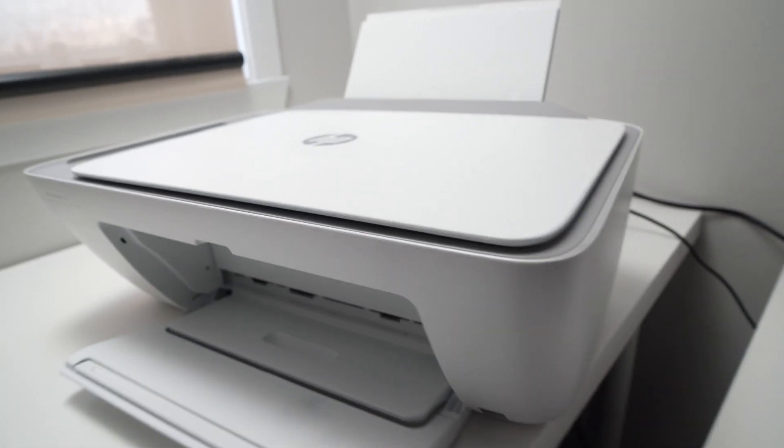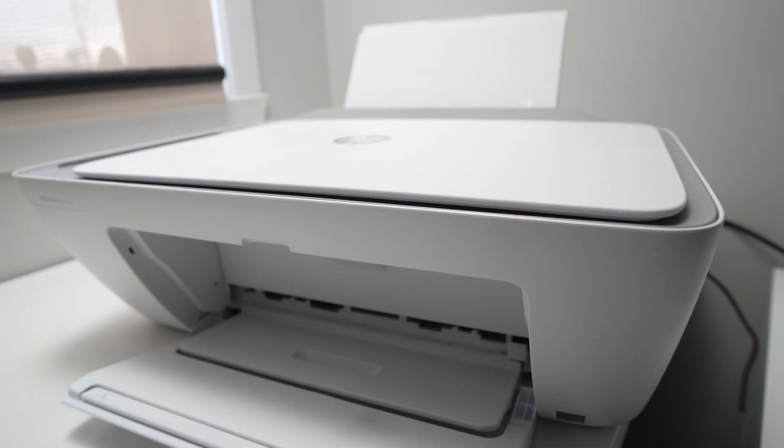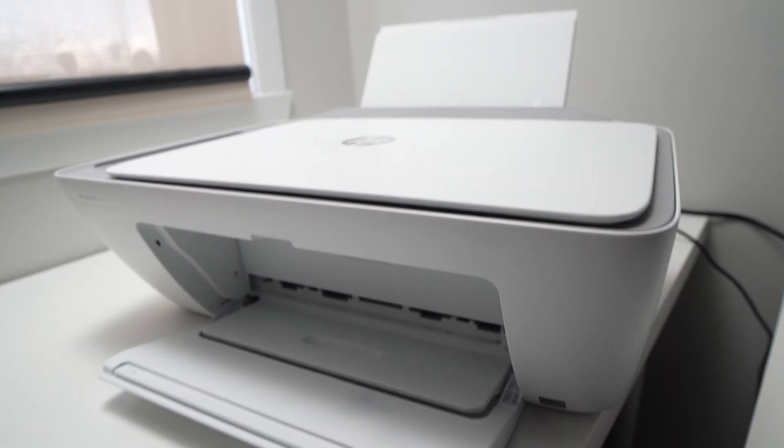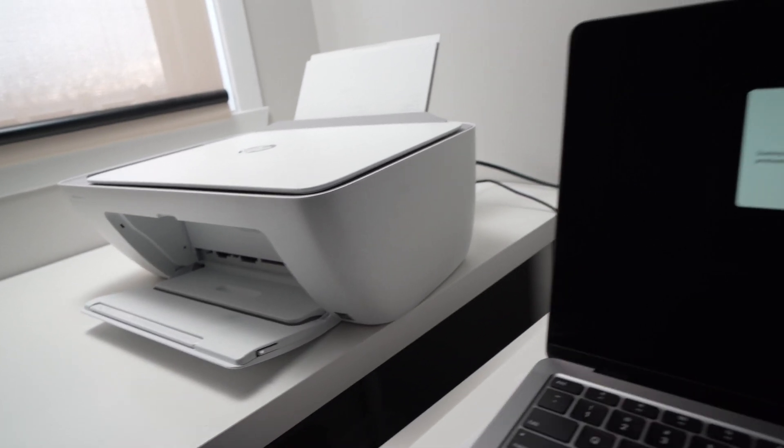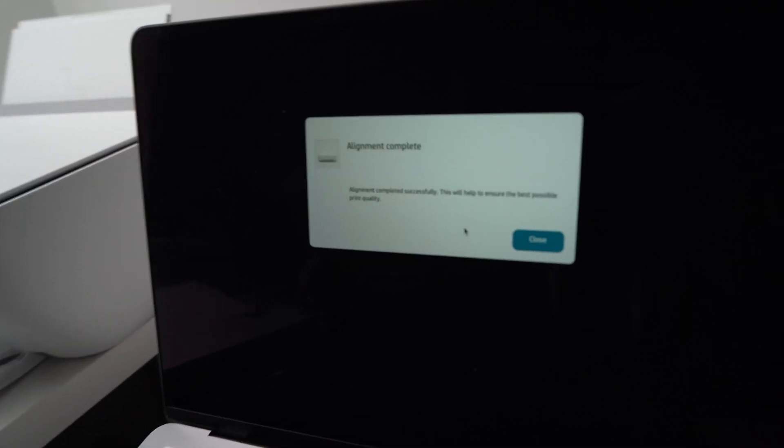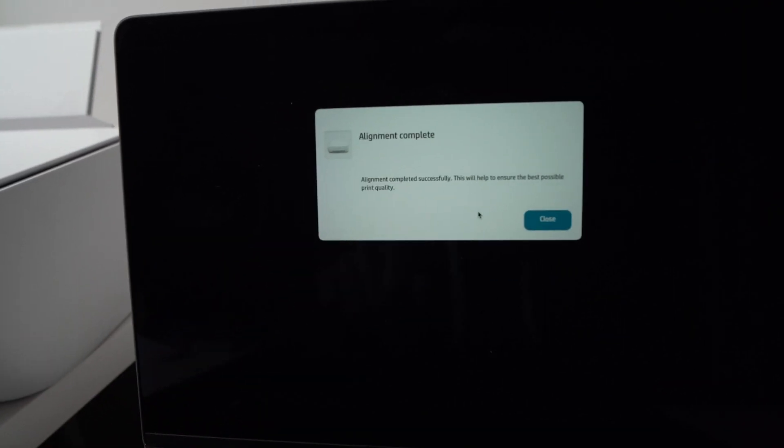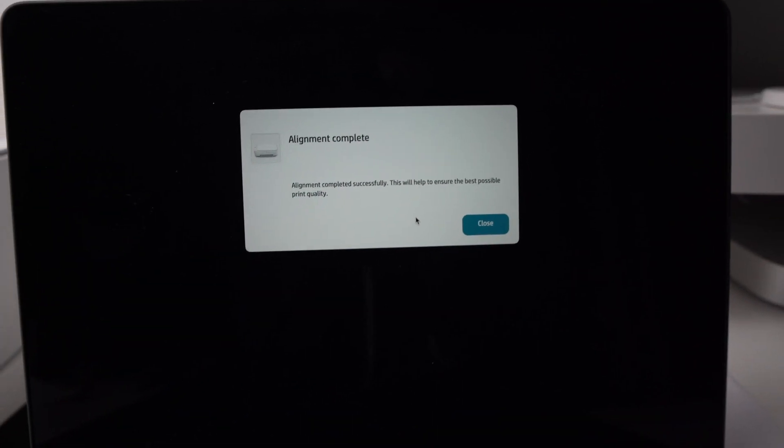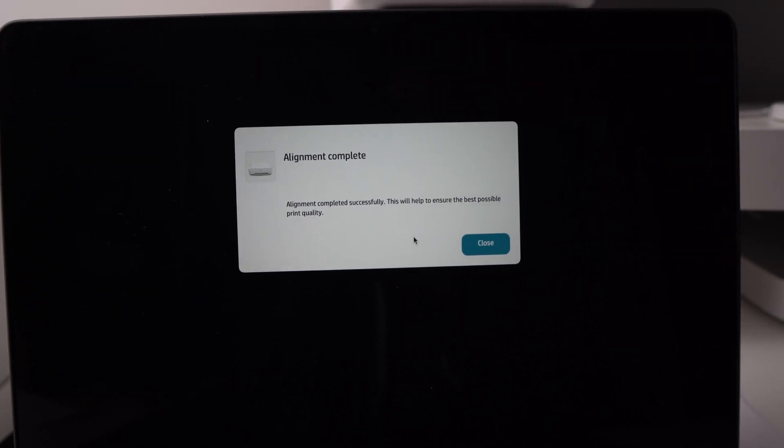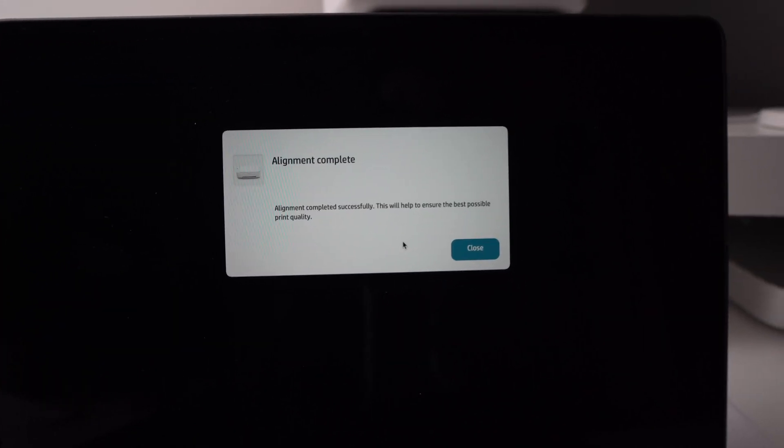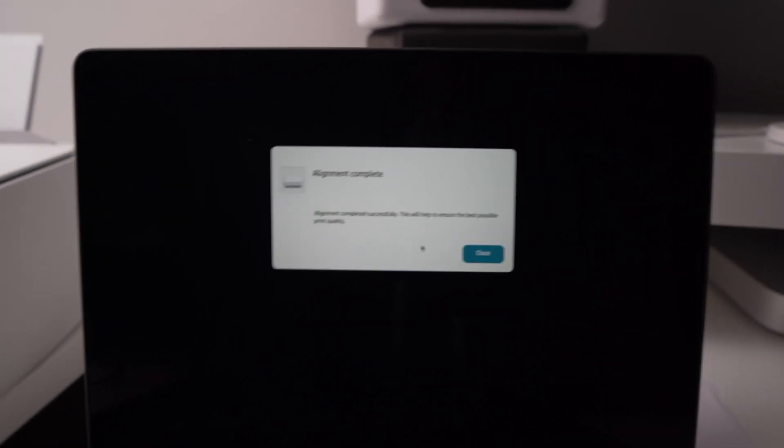And the scanner will do its work. It will take maybe 10 seconds, 15 seconds. Okay, perfect. At the end, you should have this message, Alignment Complete. Alignment Completed Successfully. This will help to ensure the best possible print quality.